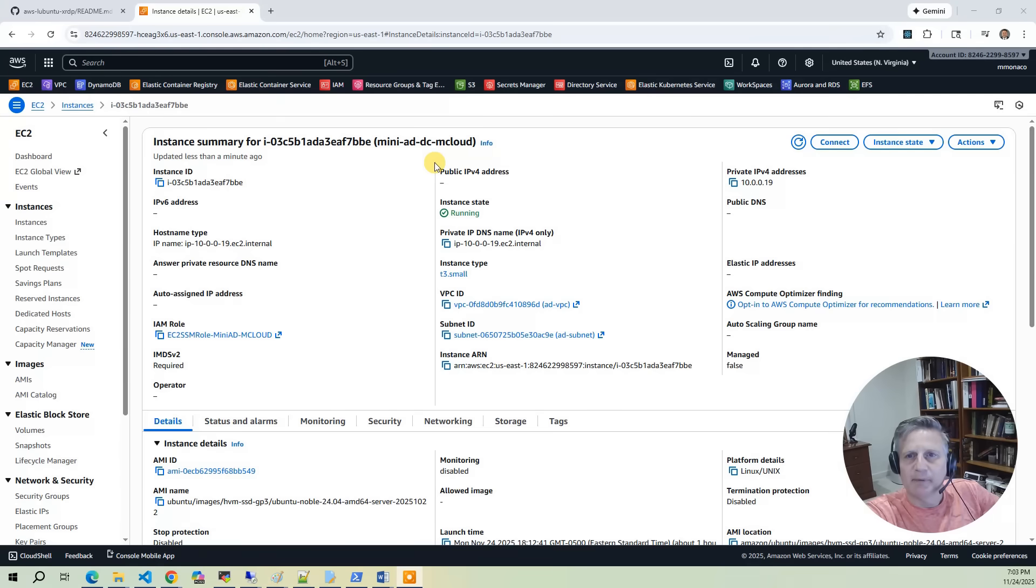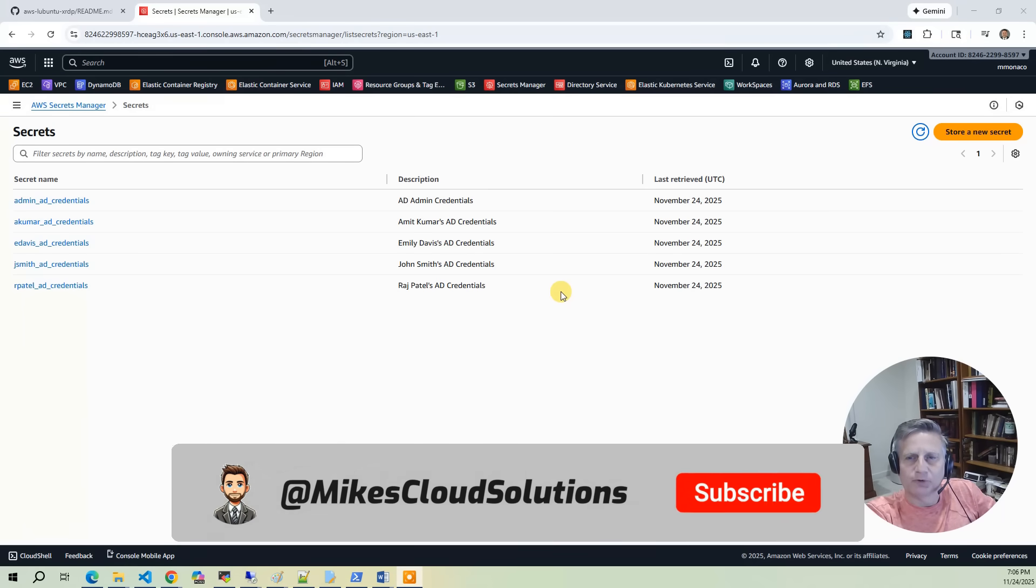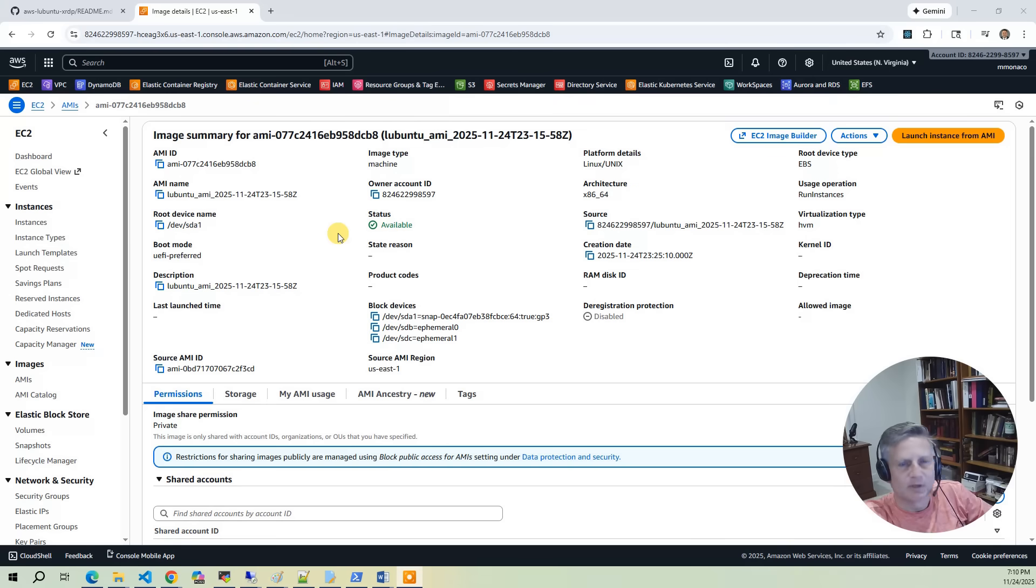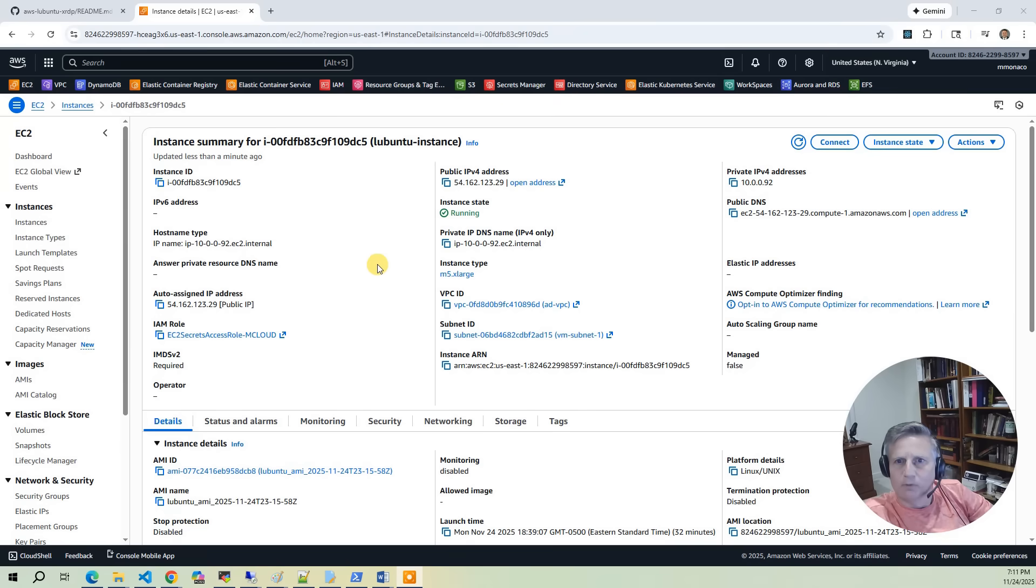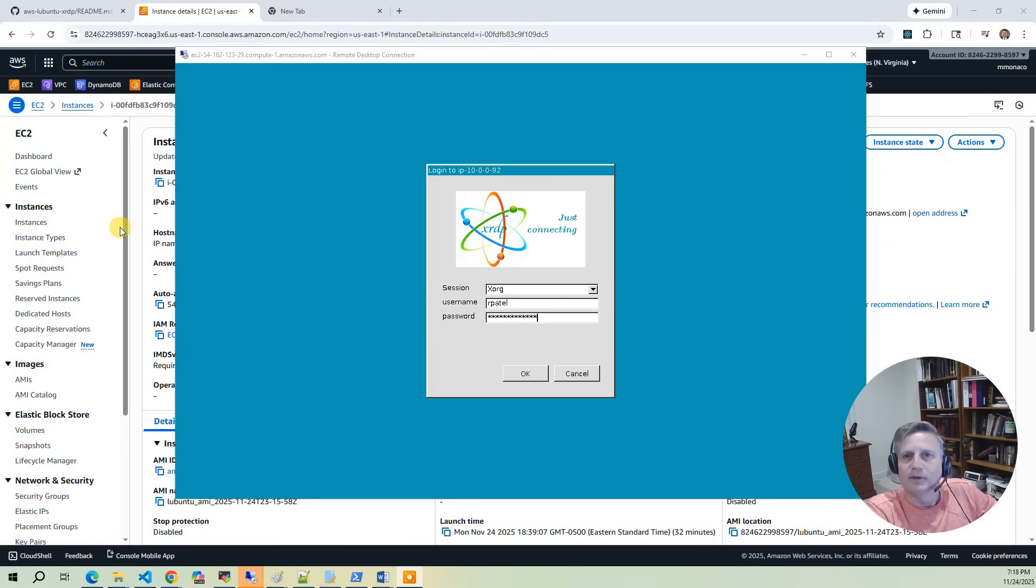We'll begin by provisioning the Mini Active Directory instance, which provides centralized authentication for our desktop users. As part of the AD setup, several sample users are created. Their credentials are stored securely in AWS Secrets Manager. Next, we'll use Packer to build a reusable Ubuntu image that has a desktop environment installed. We'll then take the AMI built from Packer and deploy an EC2 instance to test the desktop. Once the server is initialized, you'll open a remote desktop client to the desktop server. At this point, you can pull out the credentials from Secrets Manager to start testing the desktop environment.